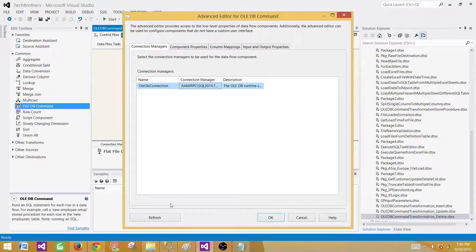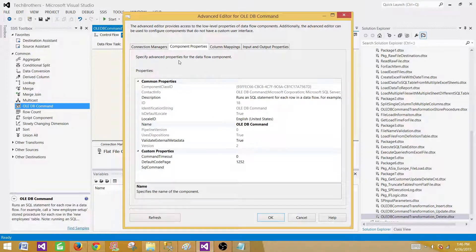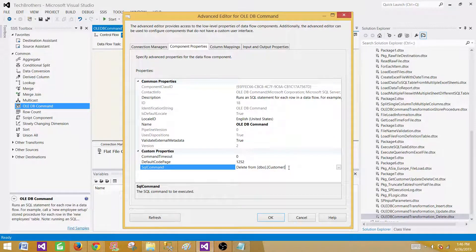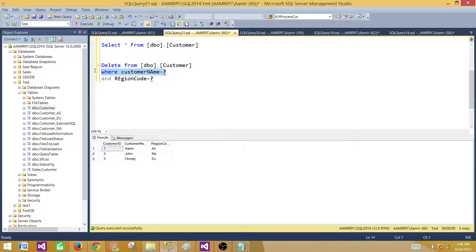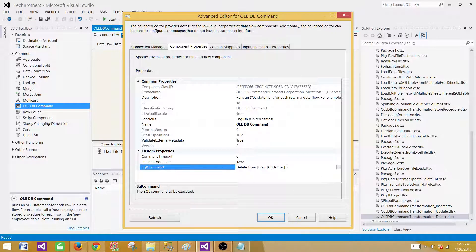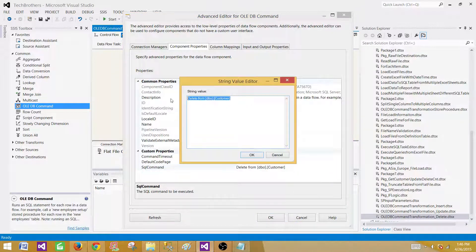In Component Properties, go to write your SQL query. When pasting the query, if you used Enter/newline characters while writing it, the field will only capture the first line. To avoid this, click the ellipsis button and paste the full query there. Confirm your query appears correctly with customer name and region code in the WHERE clause with question marks.